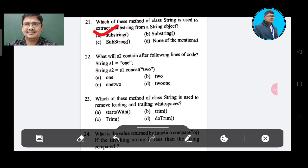Question 22: What will S2 contain after the following lines of code? String S1 = "1"; String S2 = S1.concat("2"). Option A: 1. Option B: 2. Option C: 12. Option D: 21. The correct answer is Option C, 12.